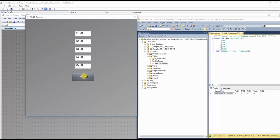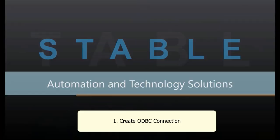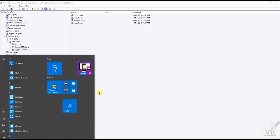Hello friends, welcome back to Stable Automation. In this video we will insert data from WinCC 7.5 to SQL database. For this we will create an ODBC connection.